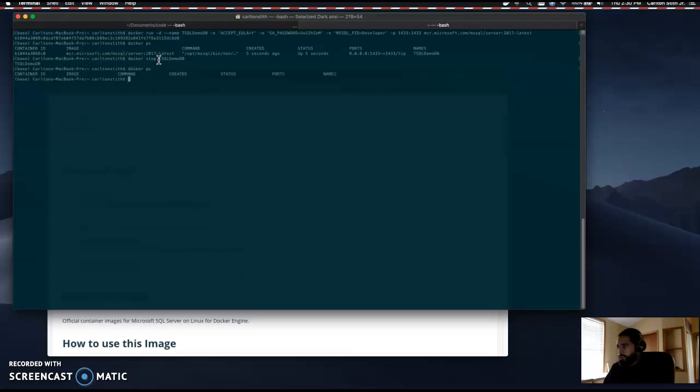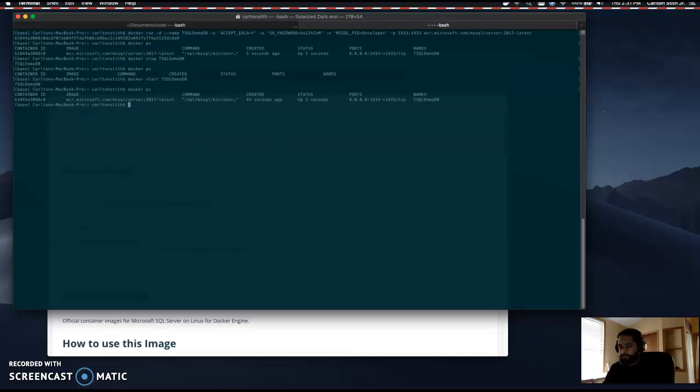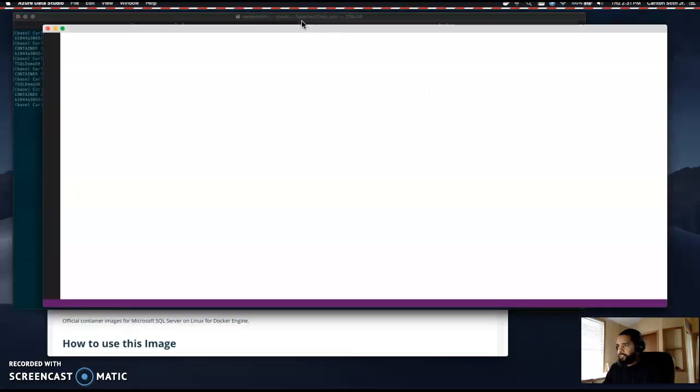There's no container running, but if we want to get it running again, we can say docker start t-sql-demo-db and our container should be up and running now. Once we have that container up and running, we can go ahead and launch Azure Data Studio.